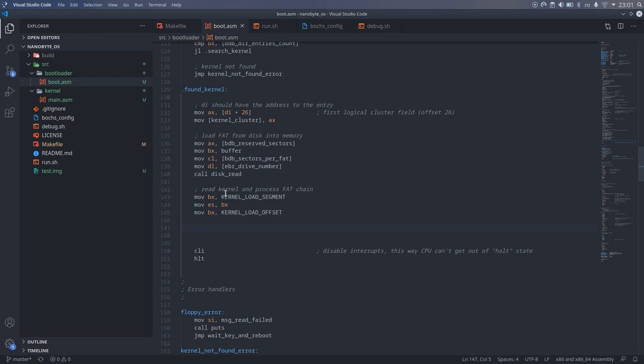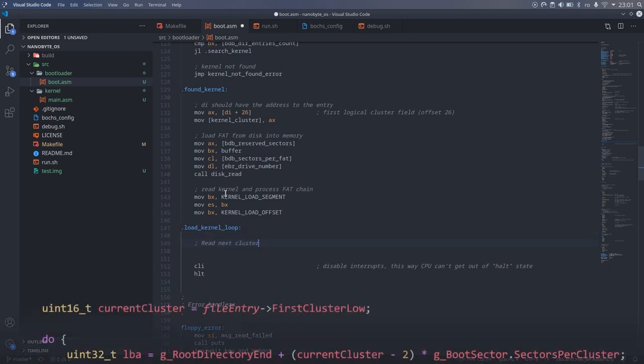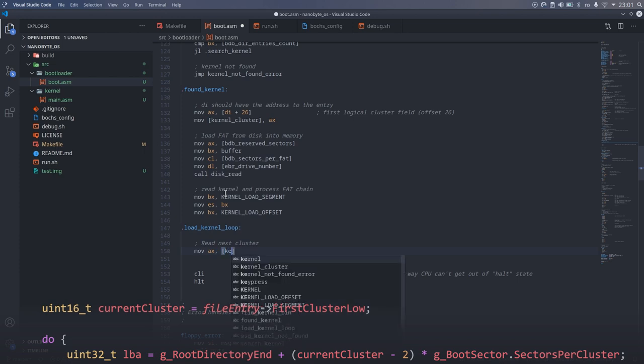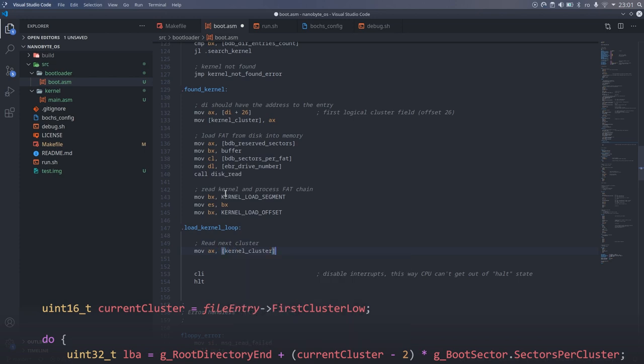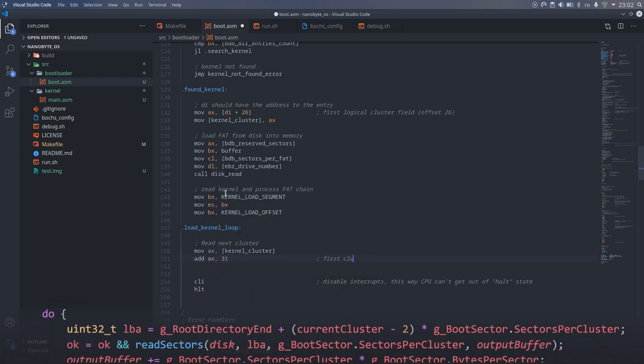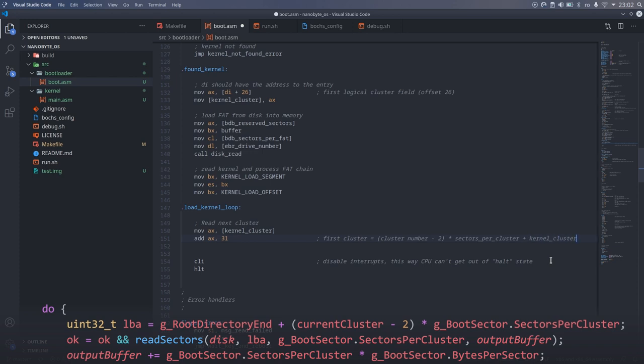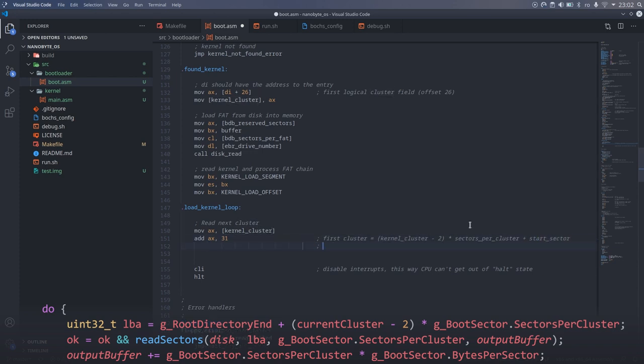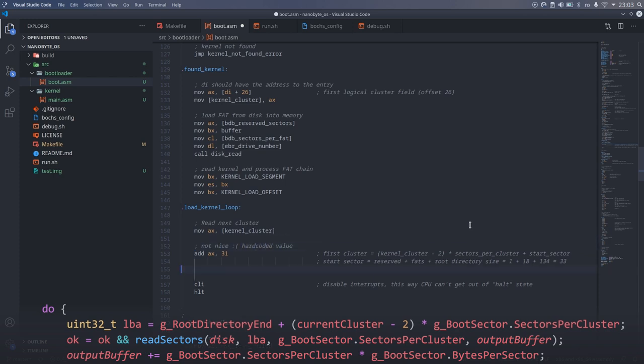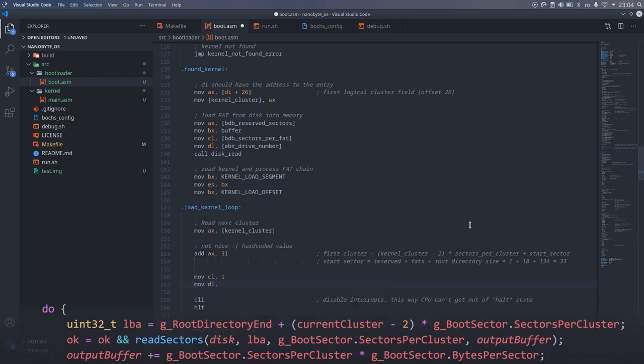Going back to the loading process I added the load_kernel_loop label to mark the beginning of the second loop. To read the data we need to convert from the cluster number to a sector. Here because I was lazy I did something awful that I will need to fix in the future. I hardcoded the offset to 31. For our 1.44 megabyte floppy disk this will work but it will not work on another type of disk. So I will definitely want to fix this in the future. Once we know the sector we need to read we can call the disk read function and then increment the value by the bytes per sector.